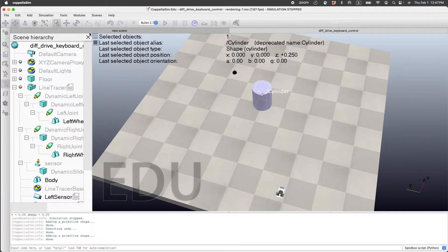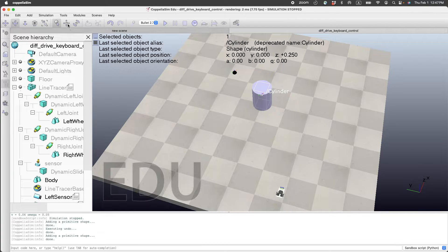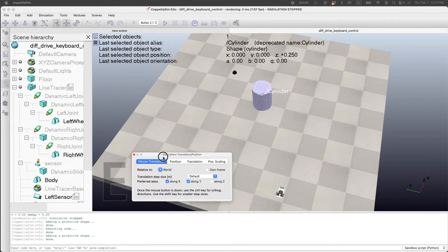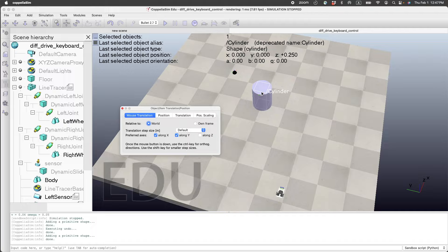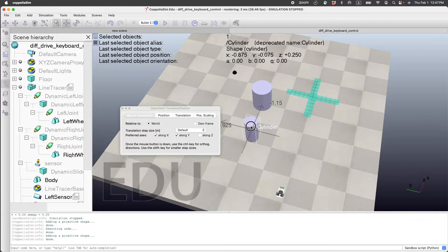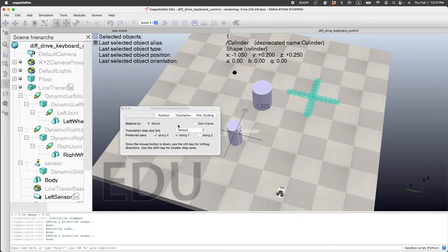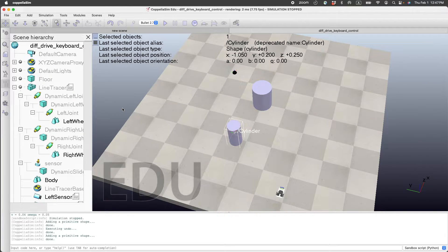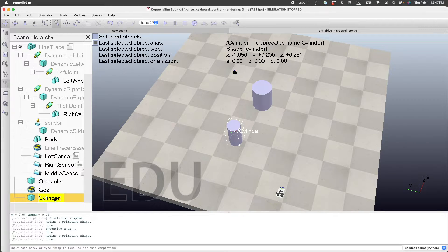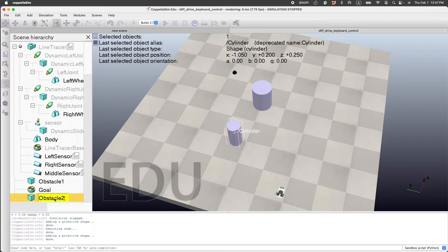So it's sitting right here. In order to move that, we press Move and then we move it to wherever you want it. Now this shows up here as Cylinder. We can rename that to Obstacle2.